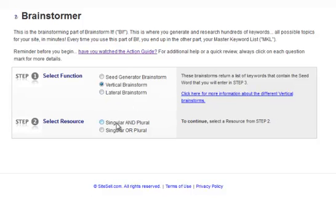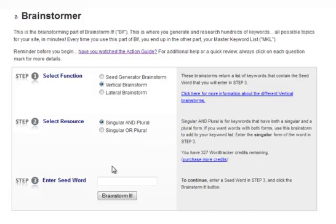If you go to the vertical brainstorm, it gives you two more options: singular and plural or singular or plural. Sometimes the word that you're looking for does not have a plural, like the word mumps. Mumps is just mumps. So you would pick singular or plural because there's no plural version. Singular and plural will return with an S. It will add an S or an ES to the end.